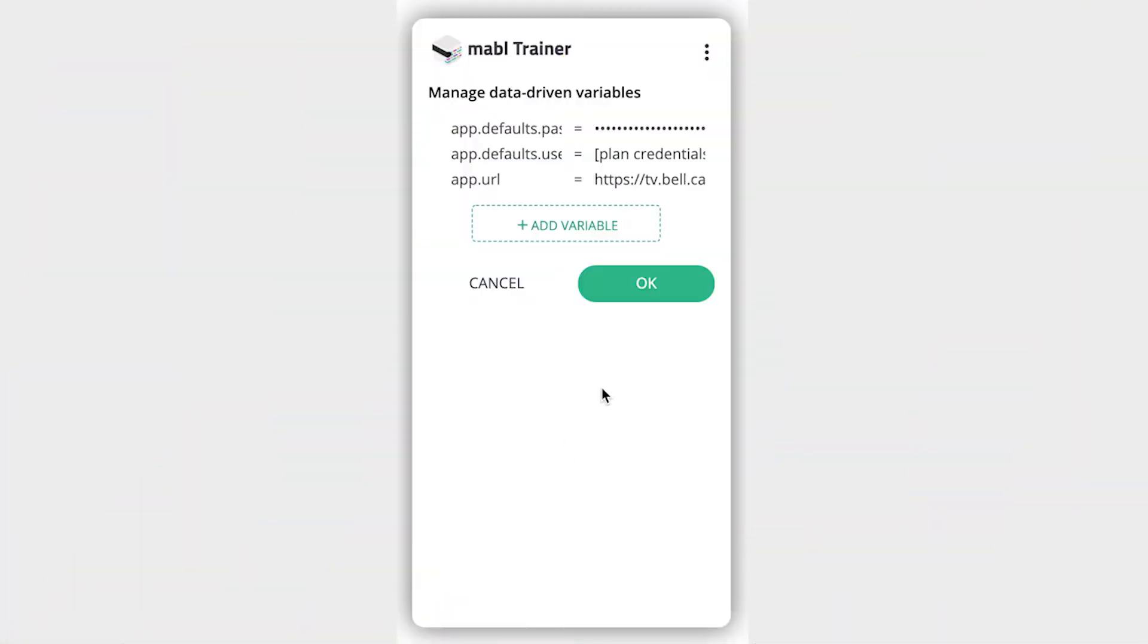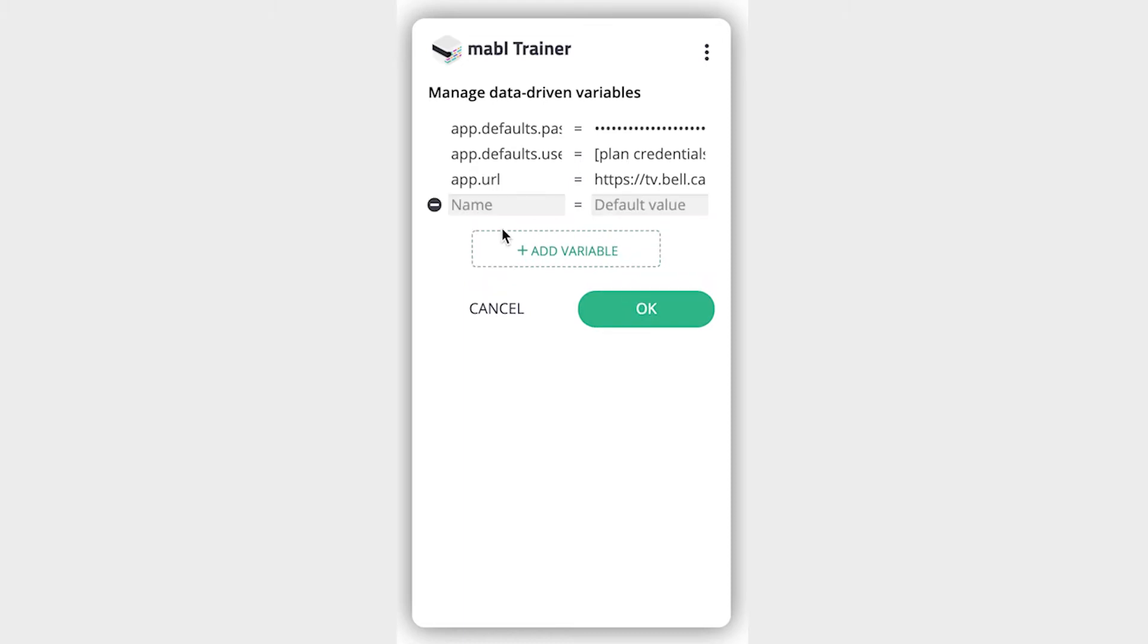The manage option allows you to manage the variables that come from your test, which can be variables added in during test creation or through associating the test with a data table for data-driven testing. You're also able to add variables here.